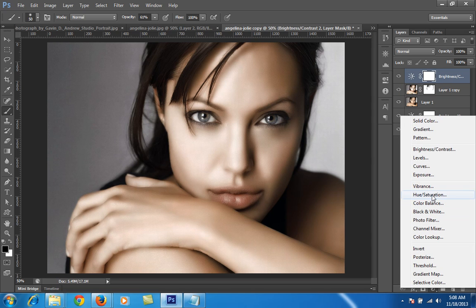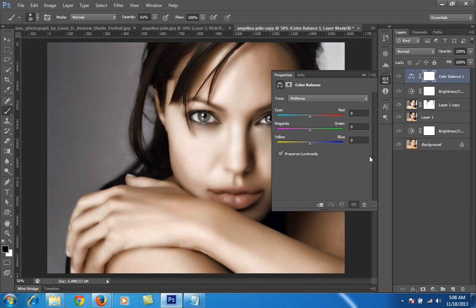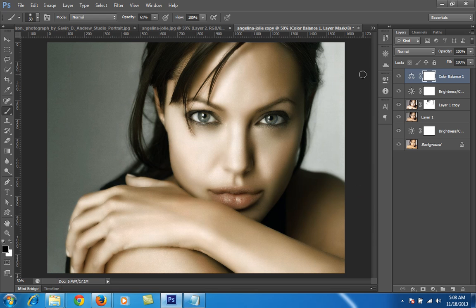Finally I will use Color Balance. It depends on your taste what result you want from your photography. This is before and this is after with the Color Balance applied.